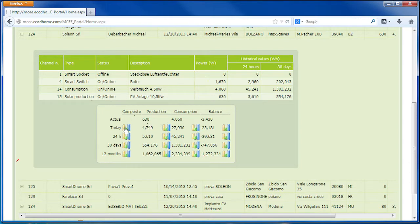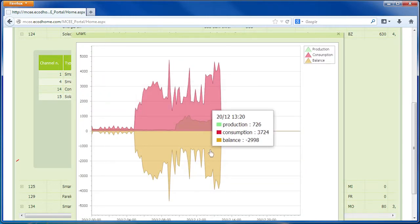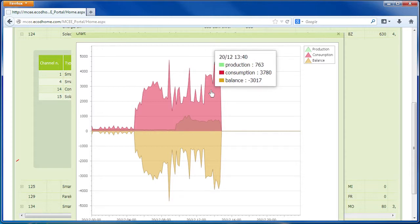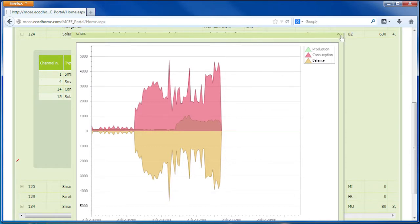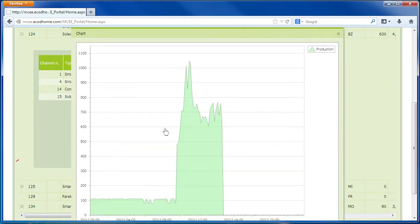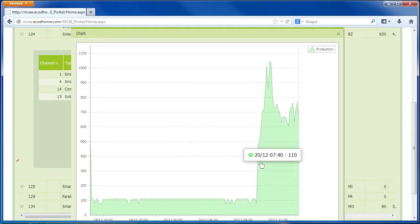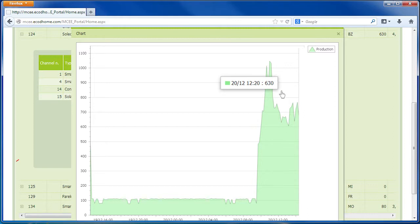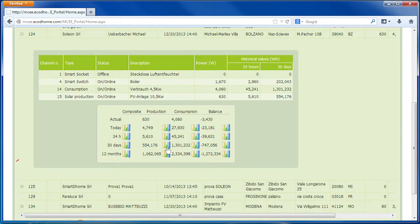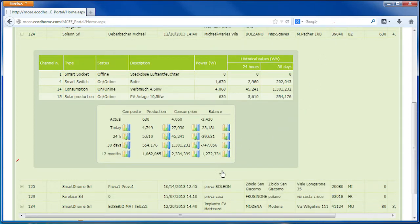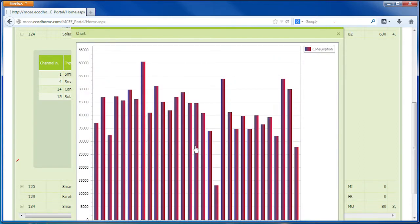A more detailed view can also be accessed on a graphic display. For example, we can see a graph of the composite production, consumption, and balance at any one time. This graph also shows the energy given to the network and the energy consumed in the property. We can see a graph of daily production, a chart of production the previous day, the production of the previous 30 days, and also the consumption for the last 30 days.